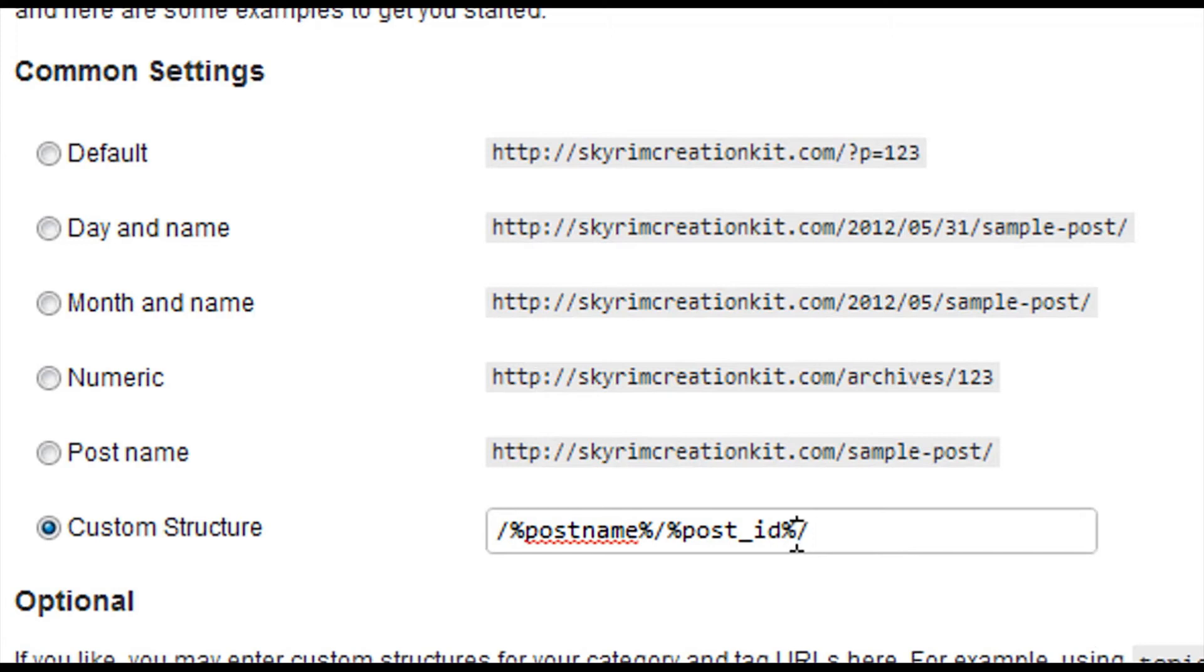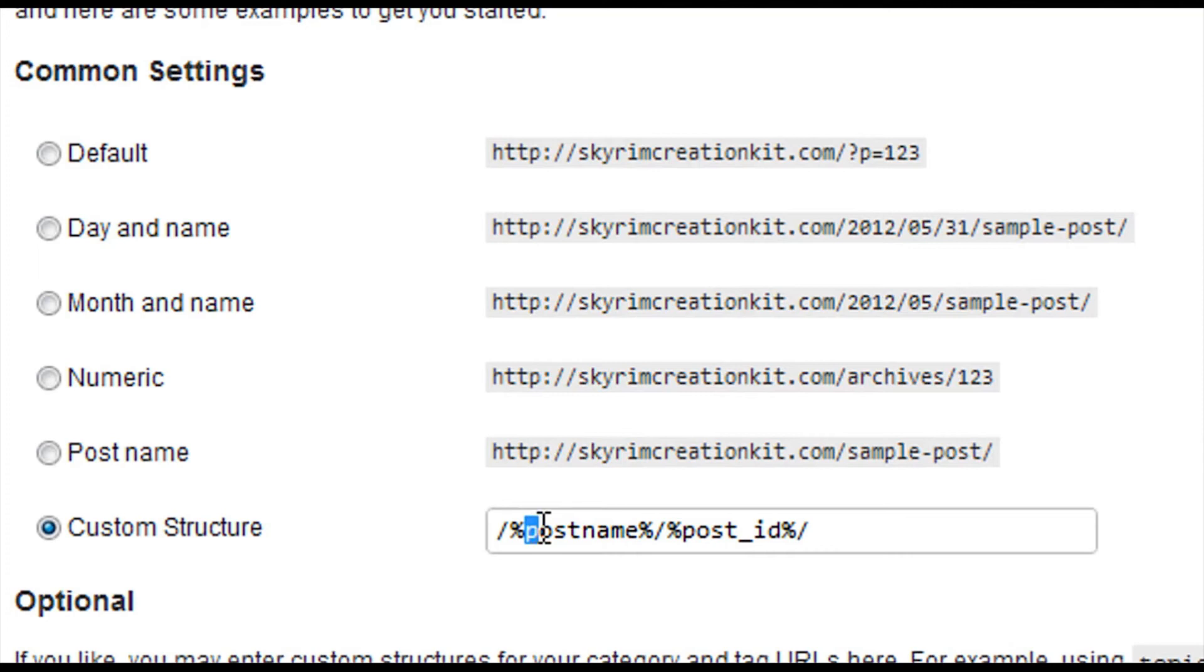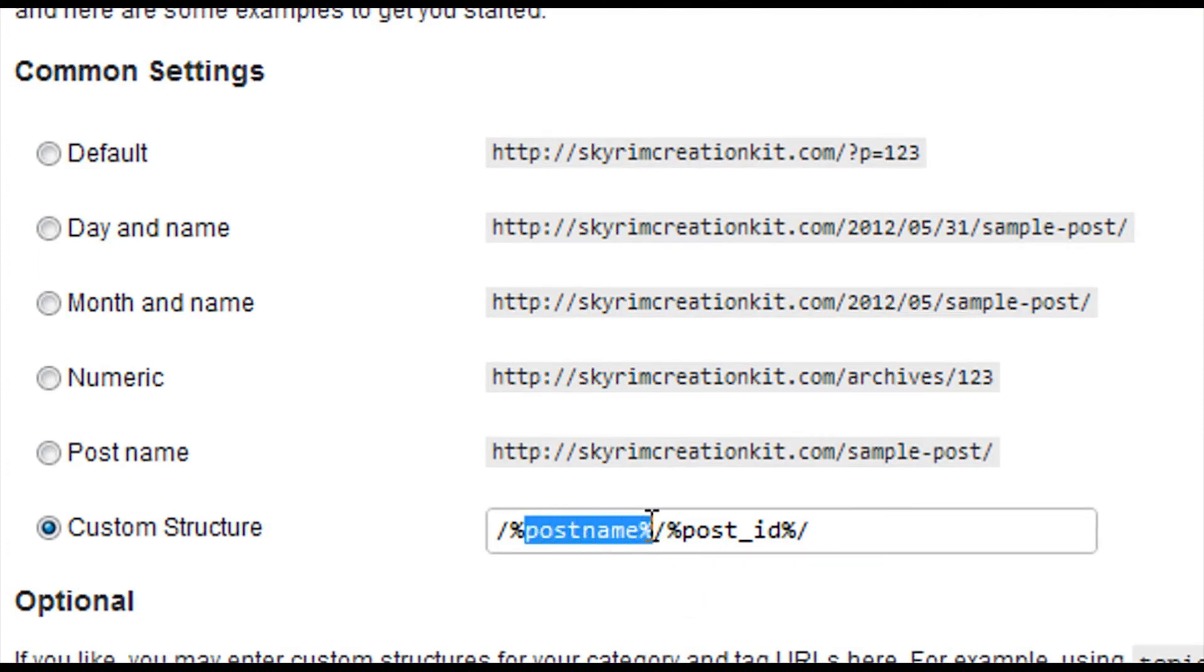And you would just keep doing that for however you want your URL to look. Of course, each forward slash would be each slash in here. And post, for example, percent post name percent would be the name of the post. So the name of the post would show up there, not post name.